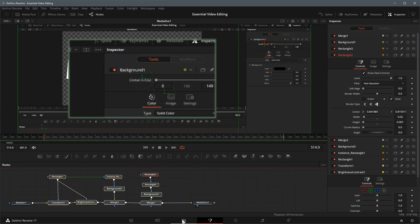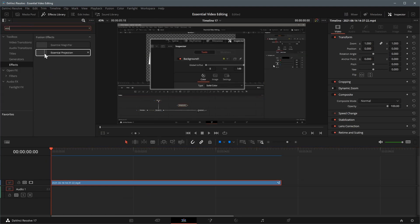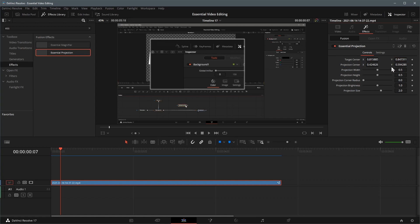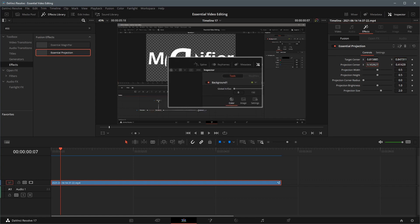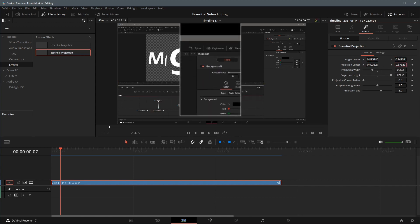Go back to the edit page, search for essential projection in the effects library, drag the effect to the timeline. Adjust the parameters in the inspector panel as you like.